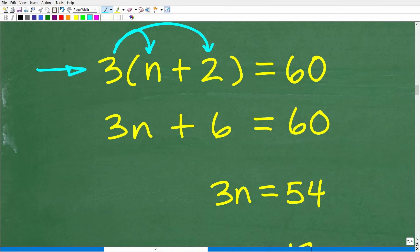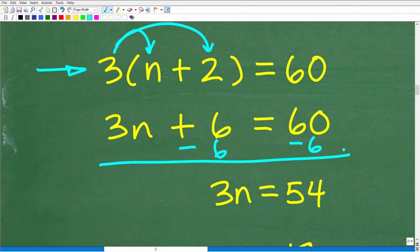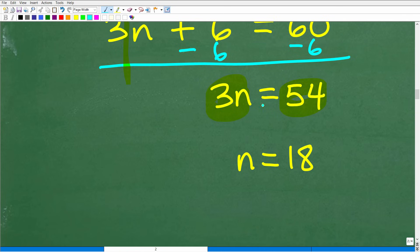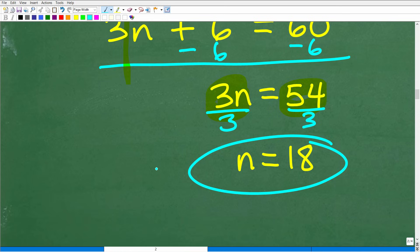Now we need to subtract 6 from both sides of the equation to isolate 3n. When we subtract 6 from both sides, 3n + 0 = 3n, and 60 minus 6 is 54. So we have 3n = 54. The last step is to divide both sides by 3: 54 divided by 3 is 18. So our mystery number is 18.